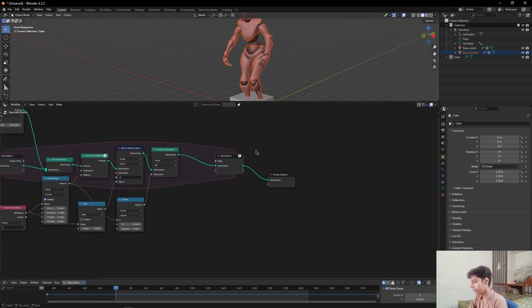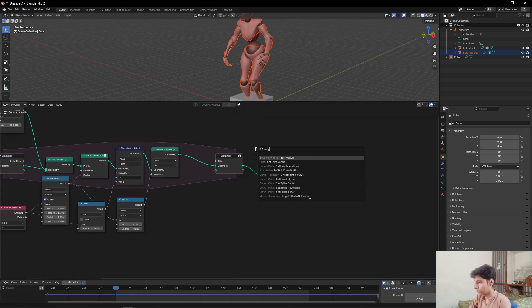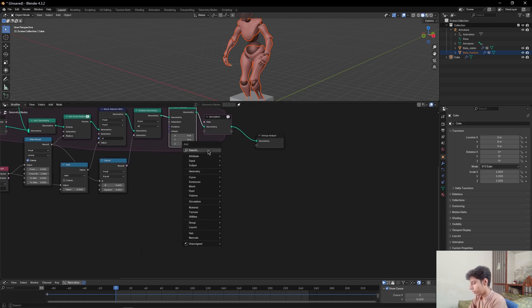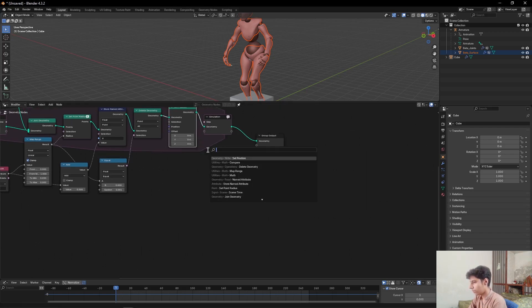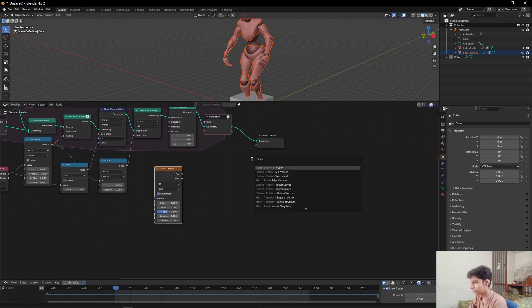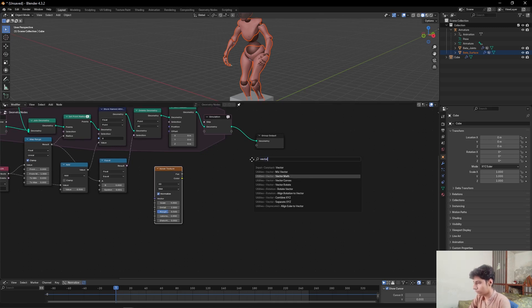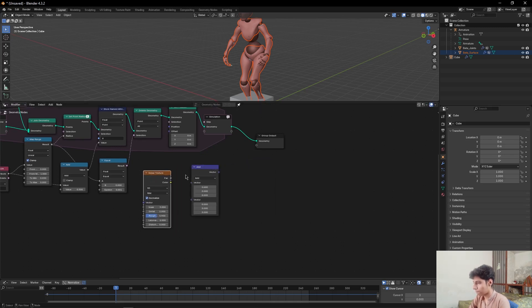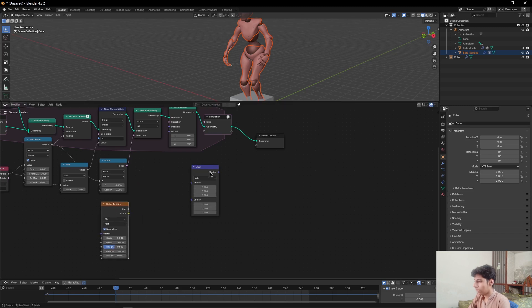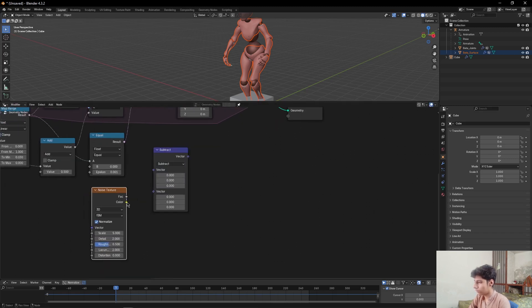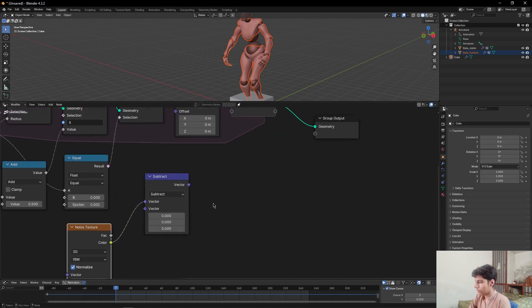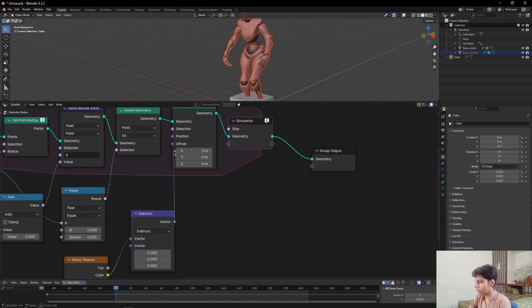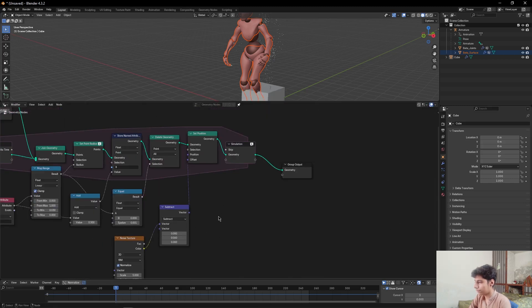Then add a Set Position node, a Noise Texture node, and a Vector Math node. Set the Vector Math node to Subtract, set the color to this value. Then plug the vector to this offset of Set Position node.